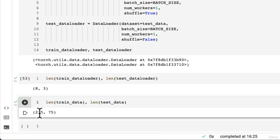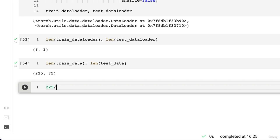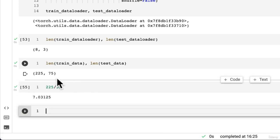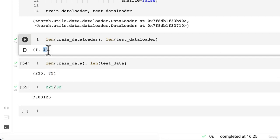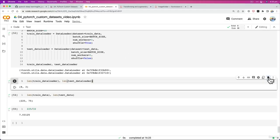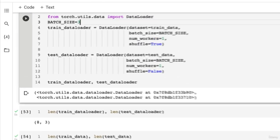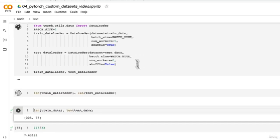Because 225 divided by 32 equals roughly eight. And then 75 divided by 32 also equals roughly three. And remember, these numbers are going to be rounded if there are some overlaps. So let's get rid of... We'll change this back to one. And we'll keep that there. We'll get rid of these two.